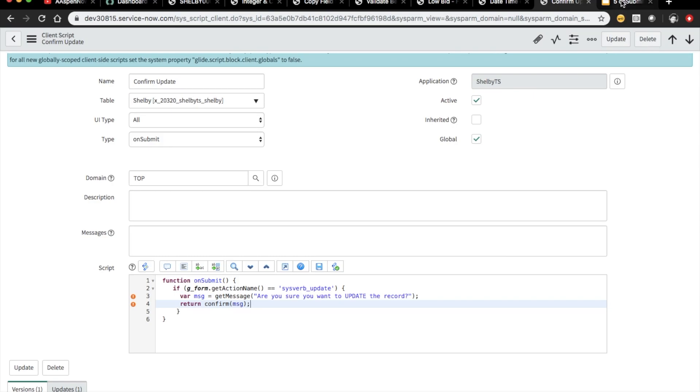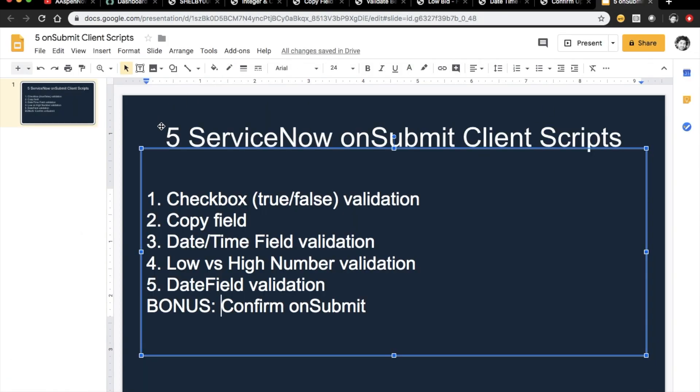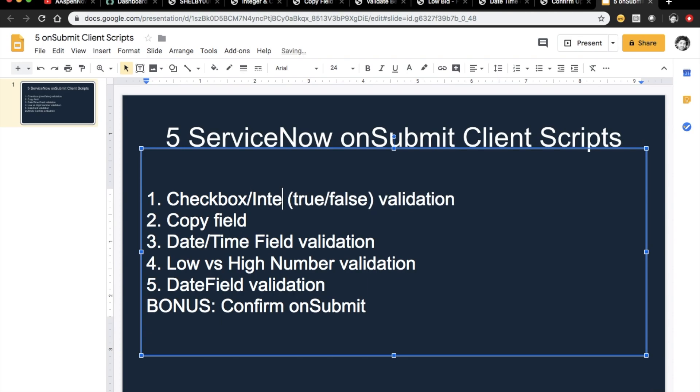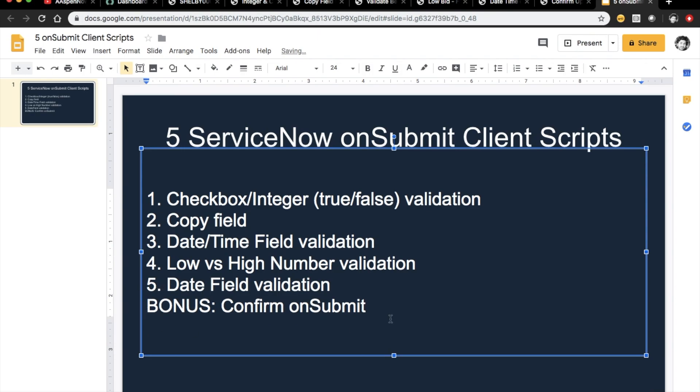So just to review, here's our five on submit client scripts that we reviewed today. So we had our checkbox, I guess this is checkbox slash integer or true false validation, copy field, we had our datetime field validation, we had our low versus high number validation, our date field validation, and then as a bonus I showed you that confirm on submit. And that's it for today. If you feel like you learned something, go ahead and click like. If you need a copy of any of these, just go ahead and feel free to ping me or just submit a comment in the video down below. My name is Jason Miller, founder of AspenNow Solutions, and we've just unlocked the power of ServiceNow.